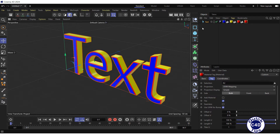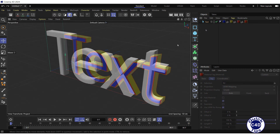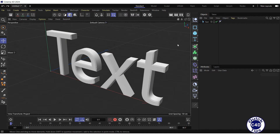To speed up the process, you can specify the appropriate text polygon codes for material tags, even without creating polygon selection tags. Let's go back and repeat the process in a faster way. This is our text.